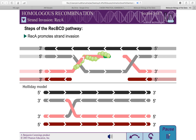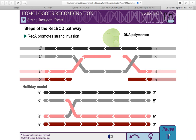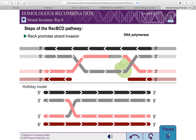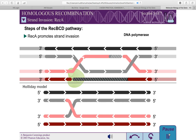Once the Holliday junctions have formed, REC-A can dissociate from the DNA. The replication machinery then fills in the gaps in the DNA. This synthesis of new DNA is another feature missing in the Holliday model.